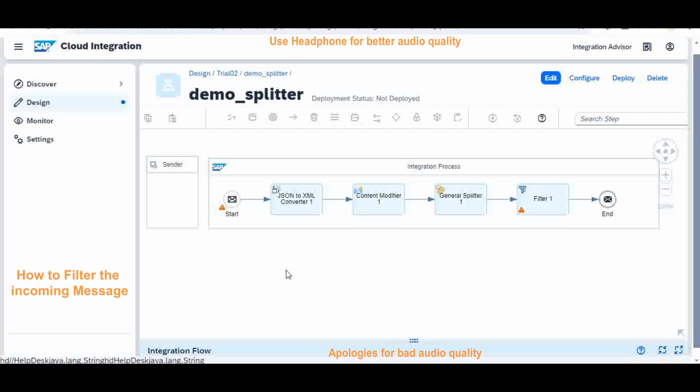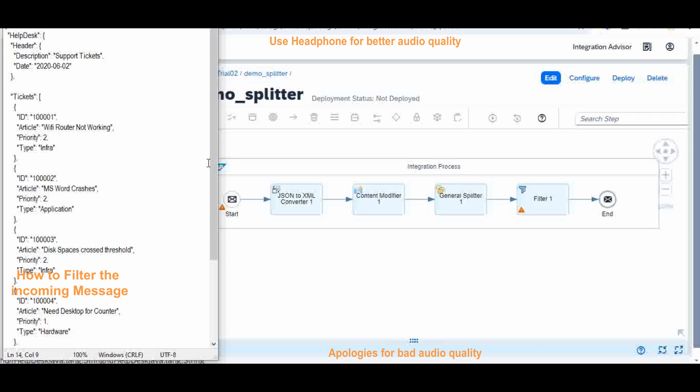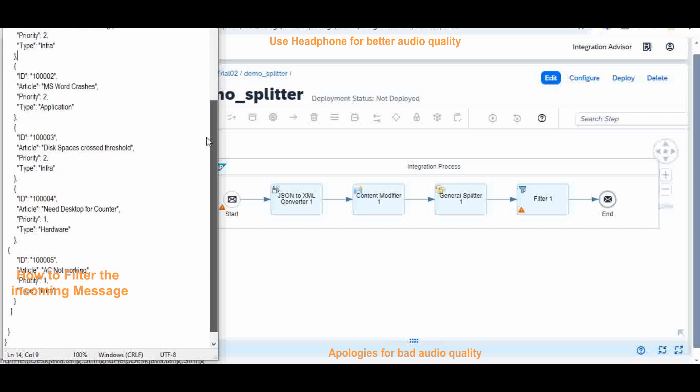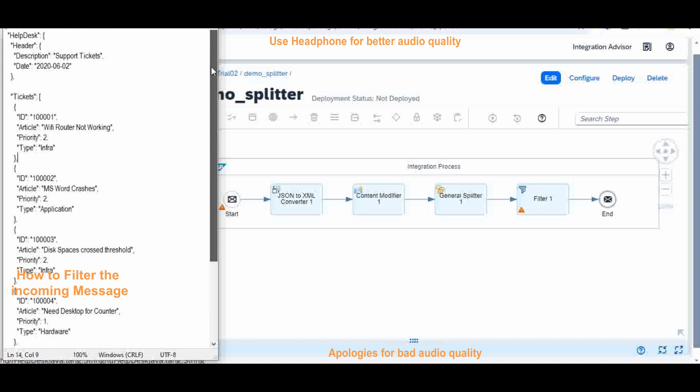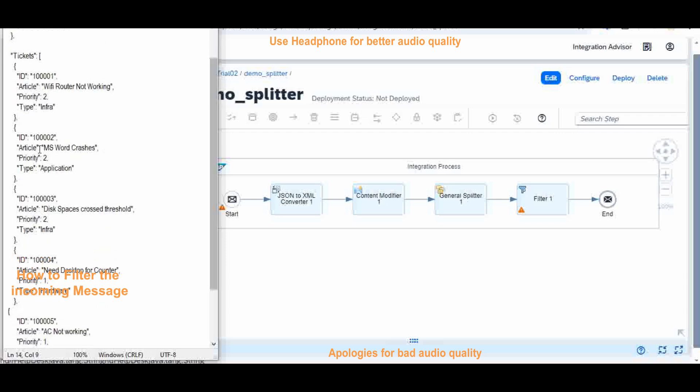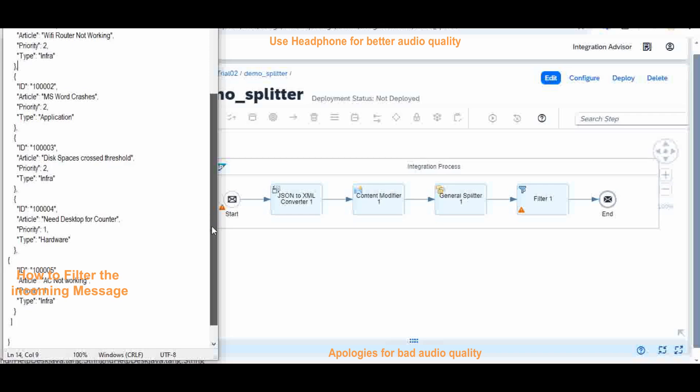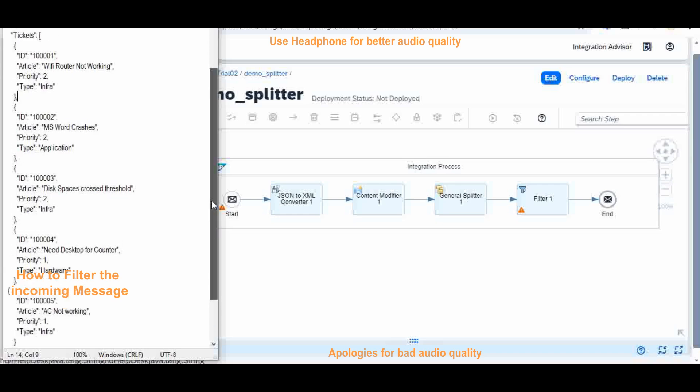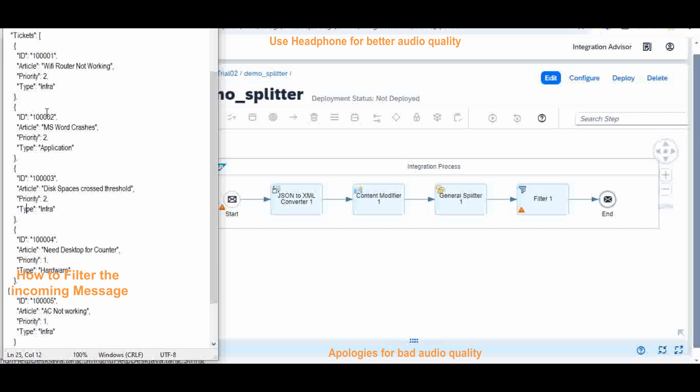What is the filter? Let us take this as an example. This is my incoming message, a composite message containing five tickets created on a particular day. In that you have different tickets with different priorities. Suppose you want to filter out a particular type of tickets only, either based on the priority or based on the type. In this case we have two identification categories: I will go by priority or I will go by type. In type I have infrastructure application, infrastructure hardware, and the priority I have two priority one tickets and three priority two tickets.